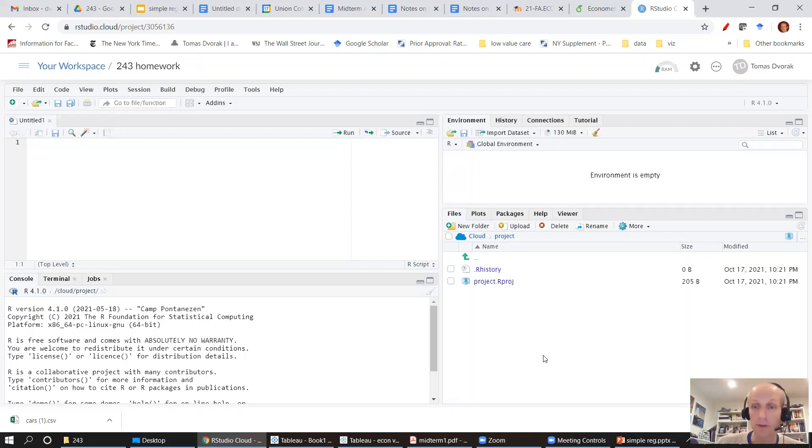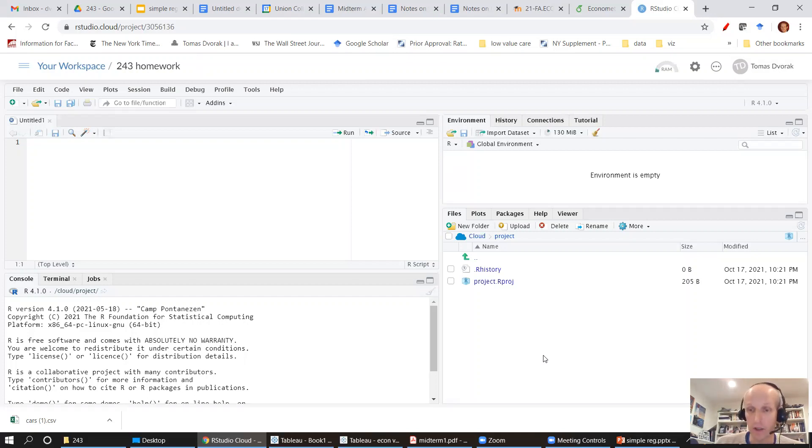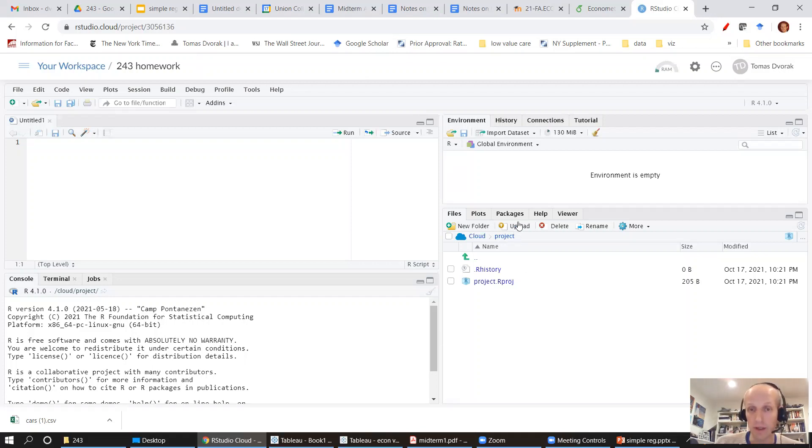First thing we need to do is upload the data to RStudio Cloud so that we can use it and load it into R itself. So we're going to click on upload here.